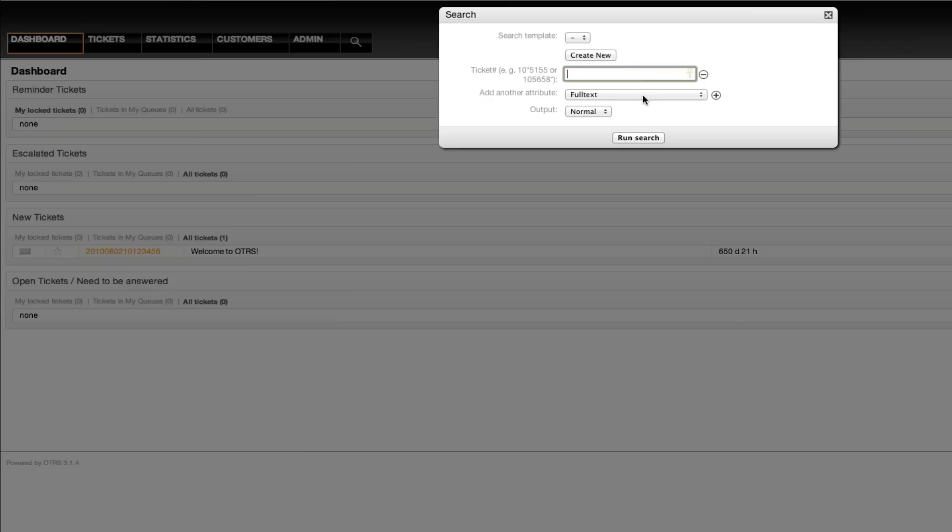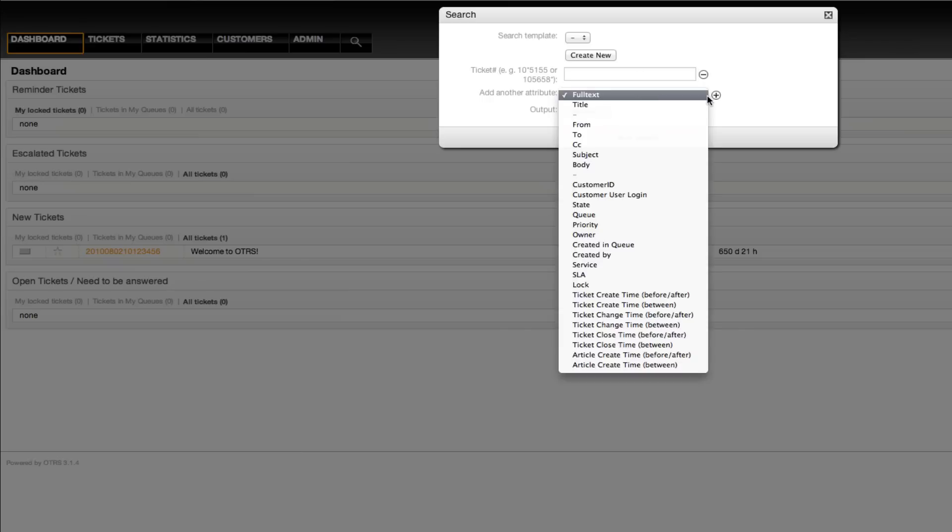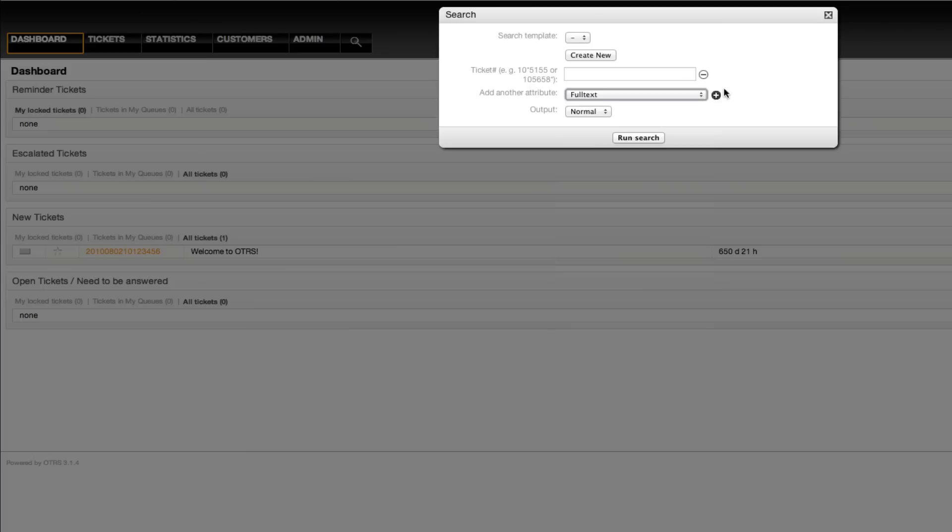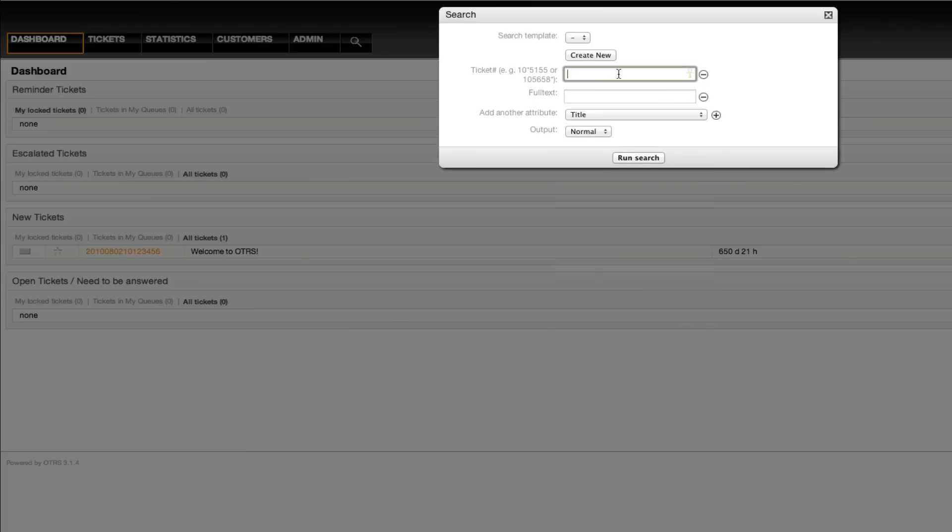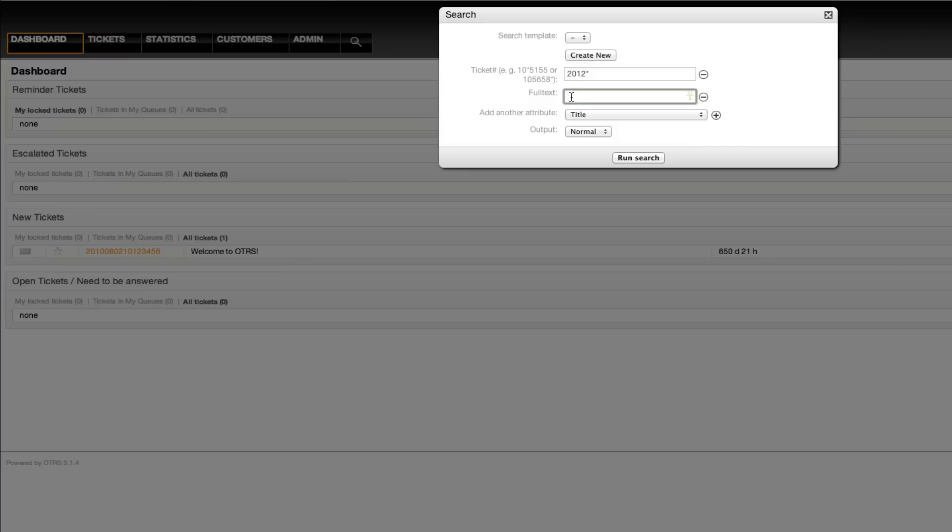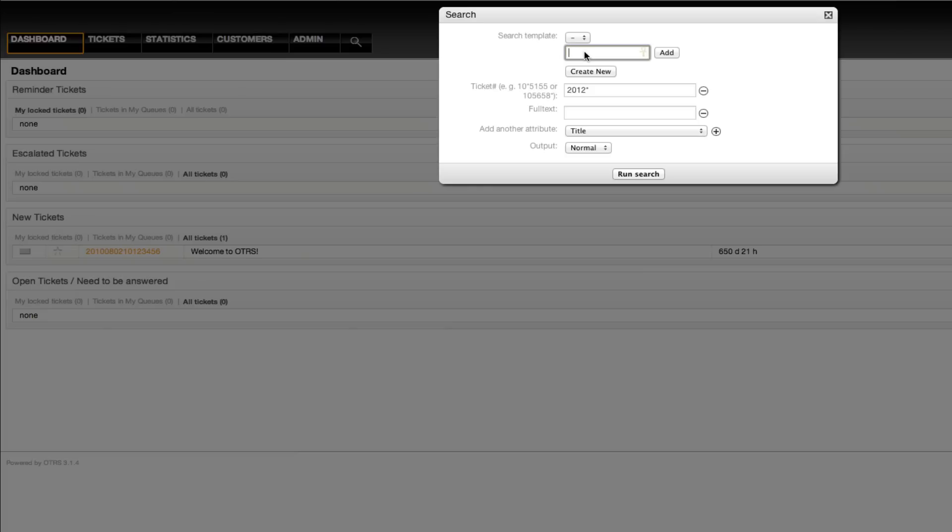Additionally, you can create individual search profiles. For example, if I also wanted to have a full-text search and I always wanted to search for tickets in 2012, then I can search for those here by creating a new profile and I can say search full 2012.